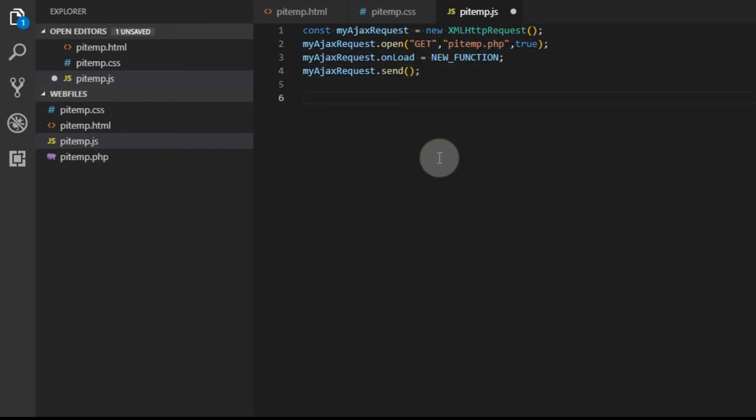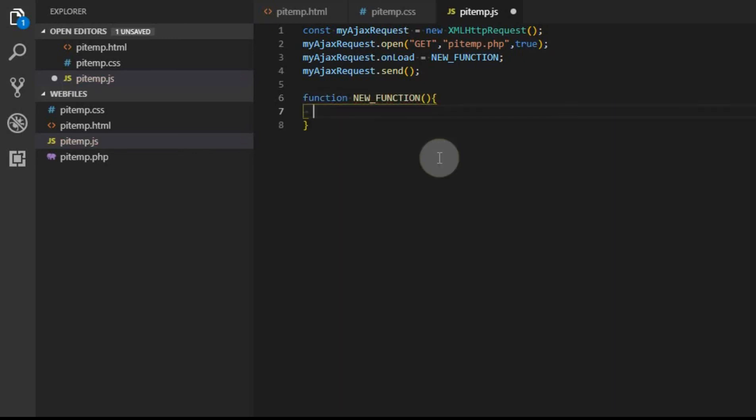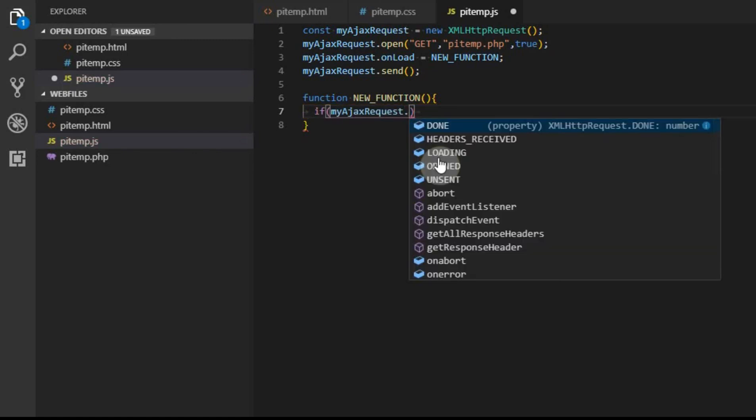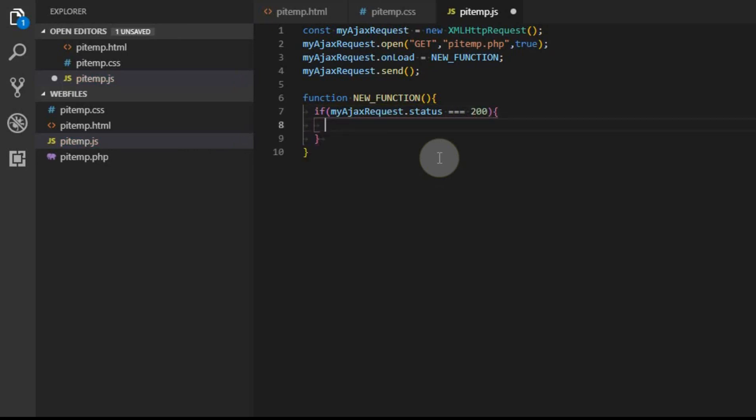By doing those three lines, what we've done is we've started a request in the background to open that PHP file and echo. Remember we had echo, it would send the data to the screen. Well, now instead of sending it to the screen, it's going to send it back to this JS file. So now we have to create that function. And in this function, we have to do some checking. Once we sent that request, that onload is going to prompt this new function to run at different points, like as it's processing the data, and we want it once the data is ready. So we have to check the status. So it's just myajaxrequest.status, and we want to know when it's equal to 200. So when the status is 200, which means that the data has been returned, we want it to do something.